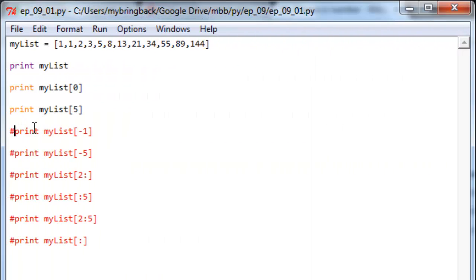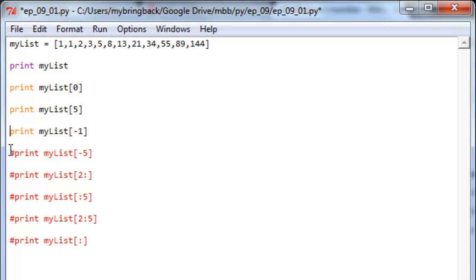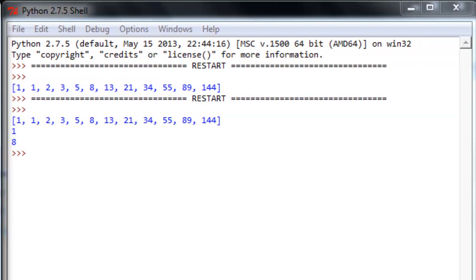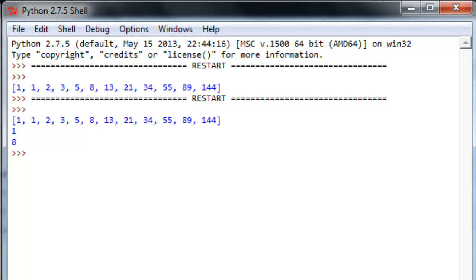Let's move down the list here. Now we've got some subsets that are negative. Let's see how these turn out. We've got print my list to negative one and print my list position negative five. Let's save it and run the whole thing again.